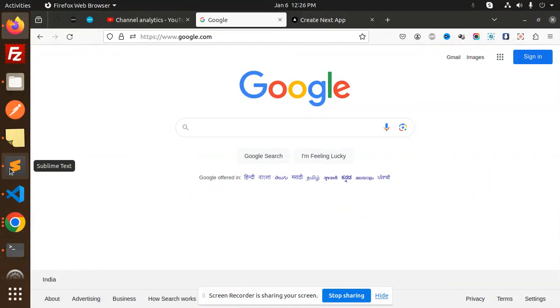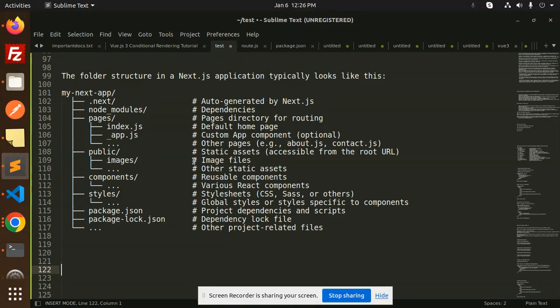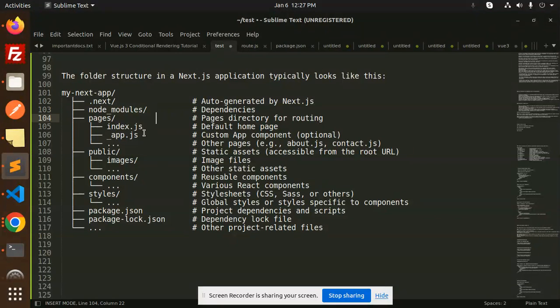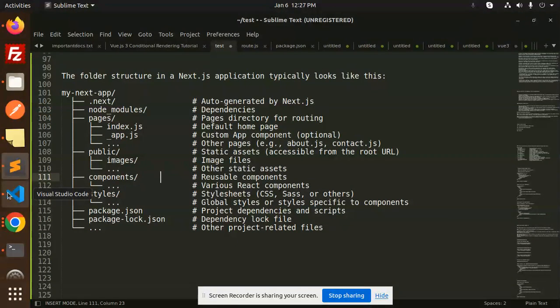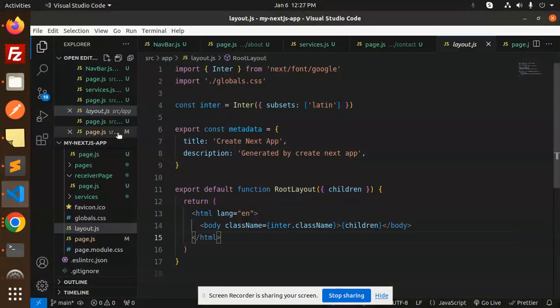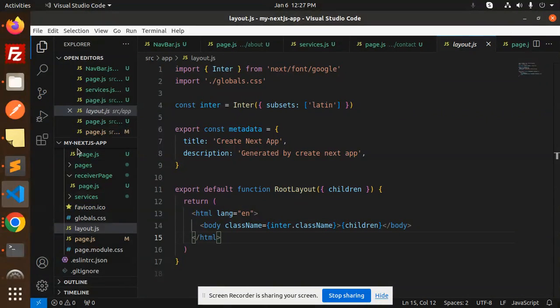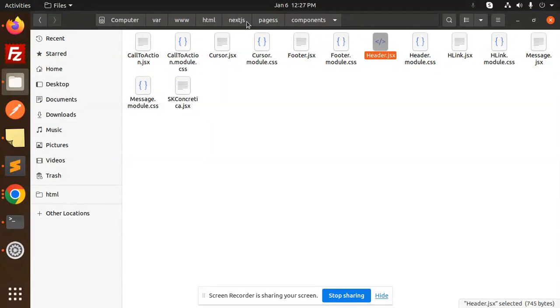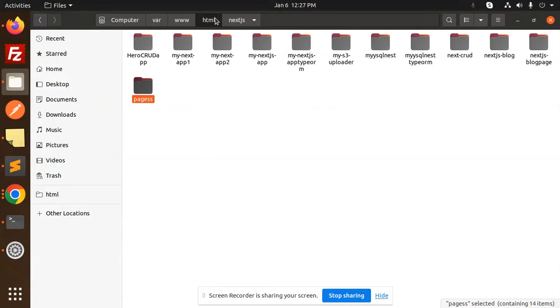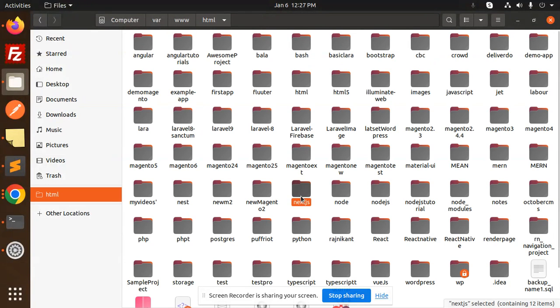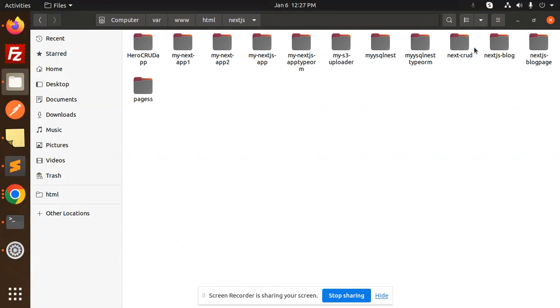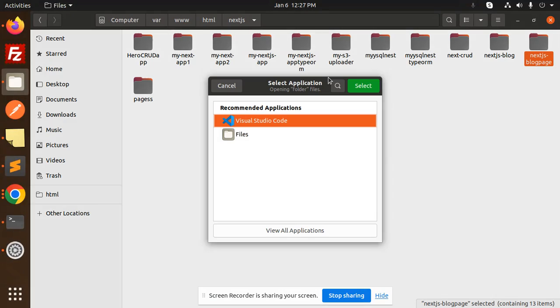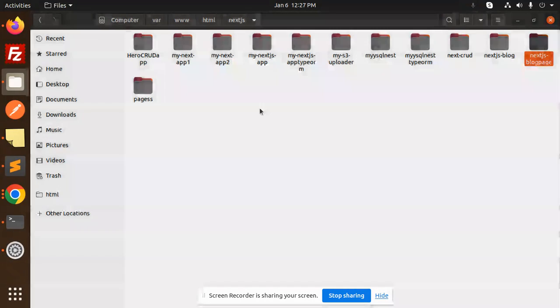Hello friends, welcome back to the new tutorial of Next.js. Today we are going to discuss the folder structure in a Next.js application. Let me open my project, this Next Blog page, and open it with our application.